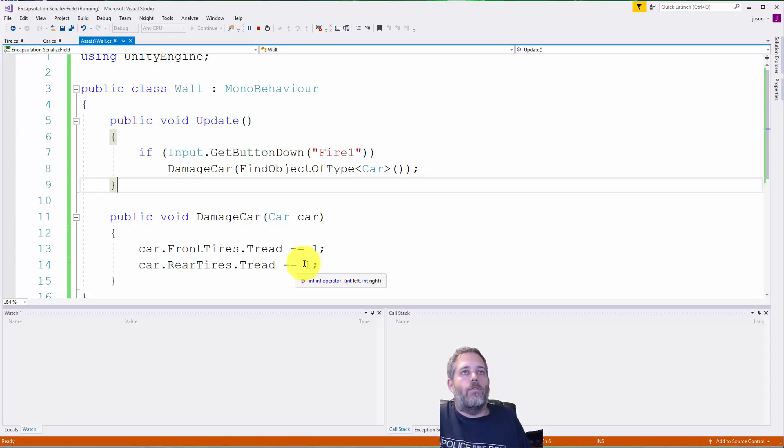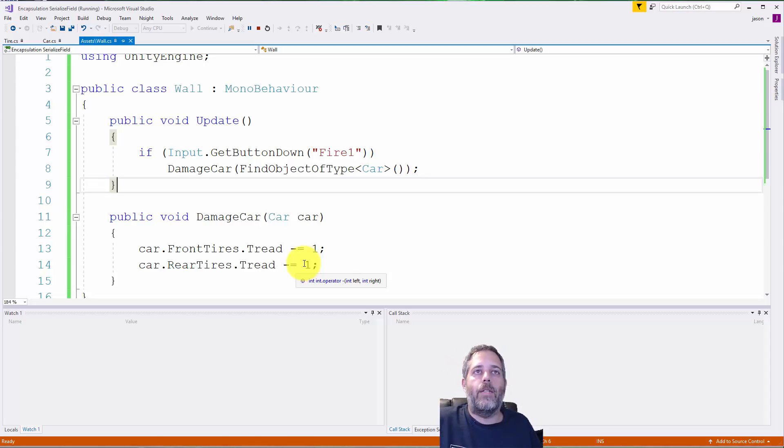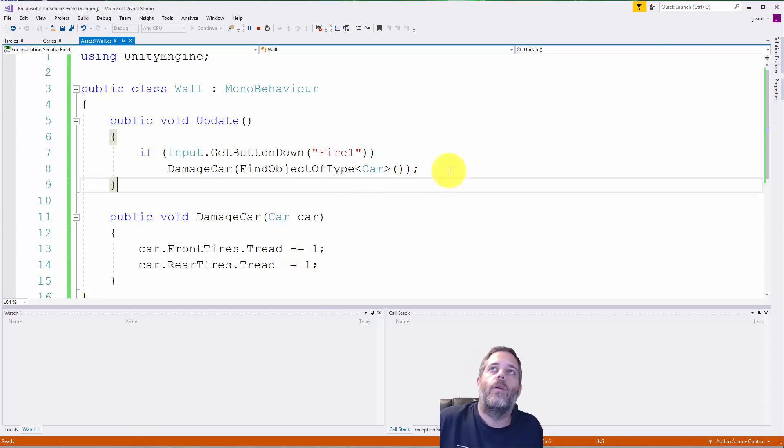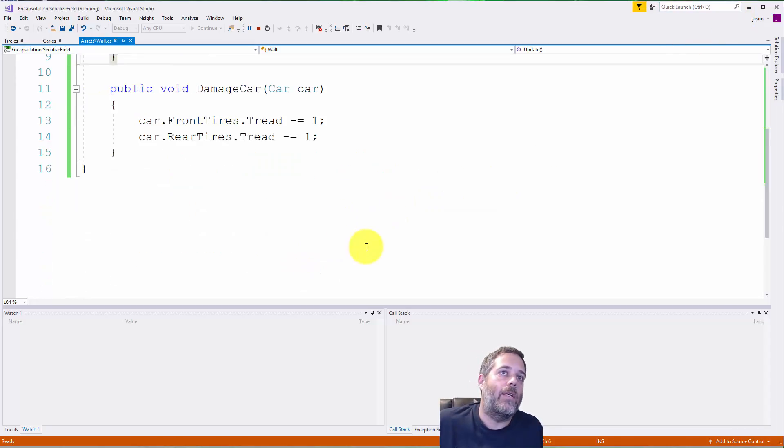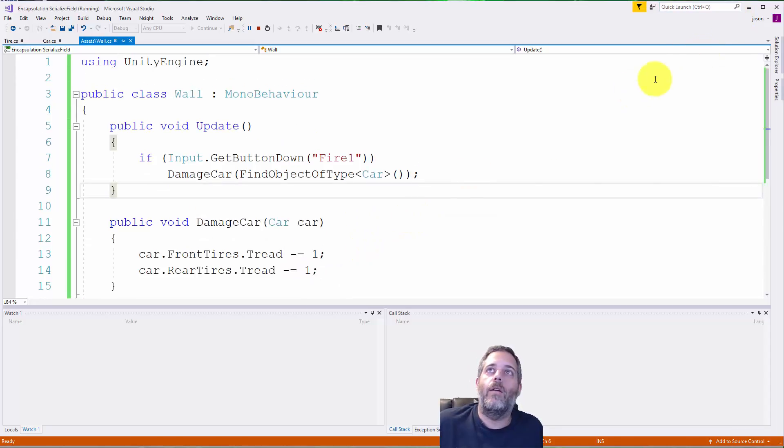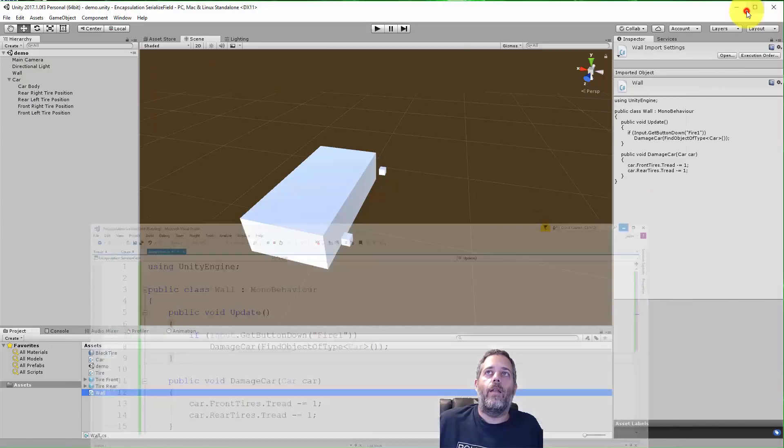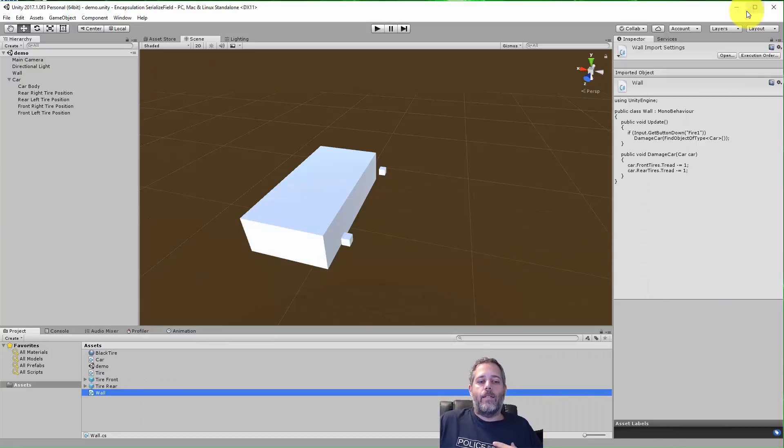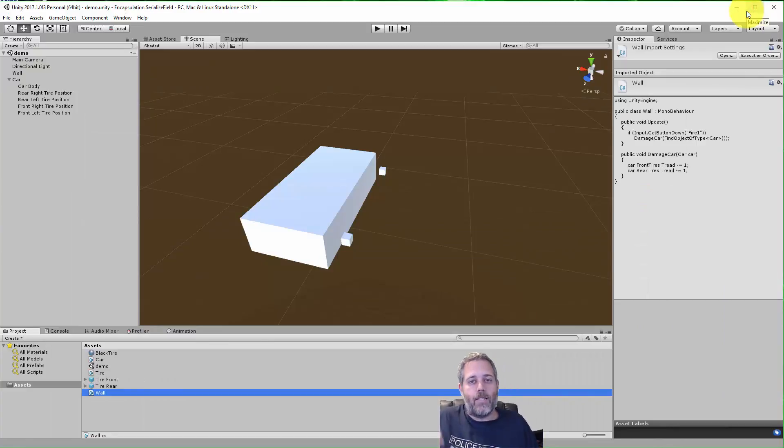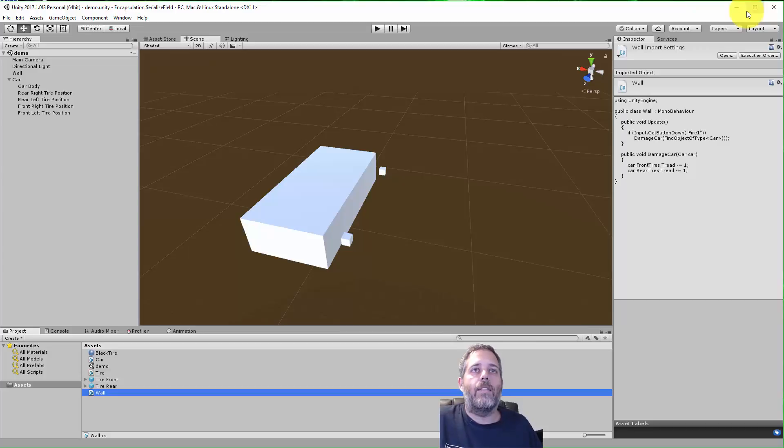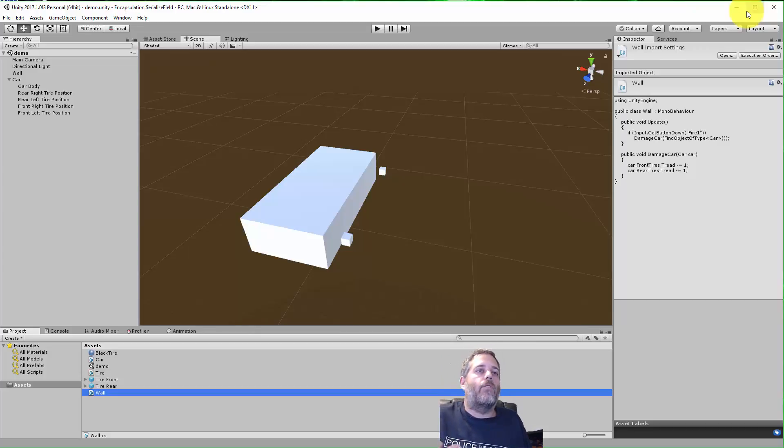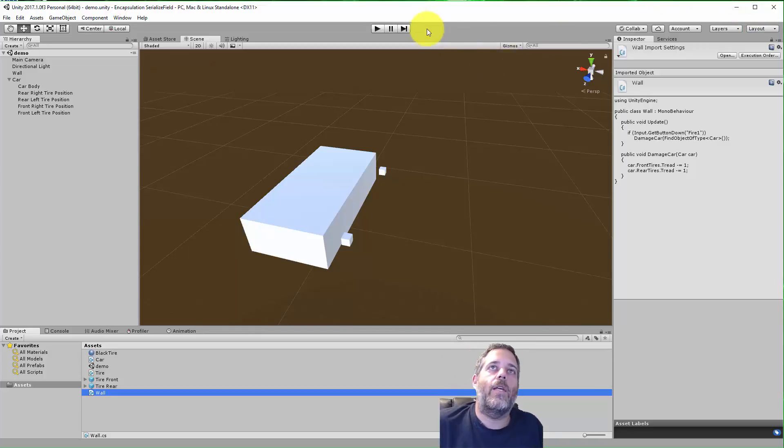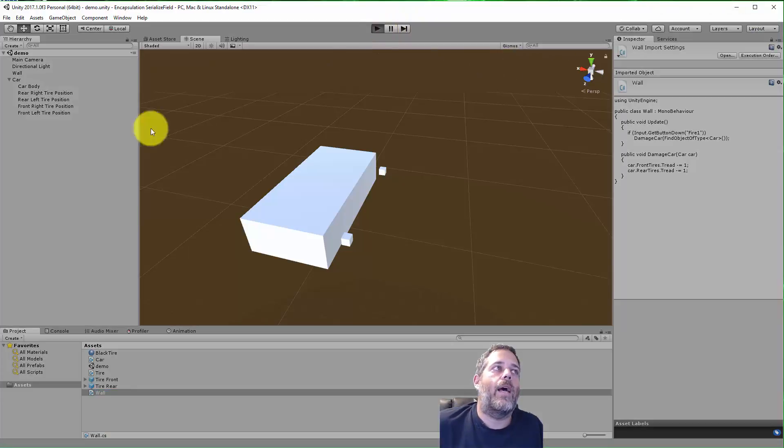Imagine we just wanted to subtract one from each of the tire values. Now you may already notice the issue here, but coming in as a new developer on a project that's much bigger and has more than these 20 lines of code, it may be a lot harder to recognize it. So let's just hit play and see what's gonna happen.